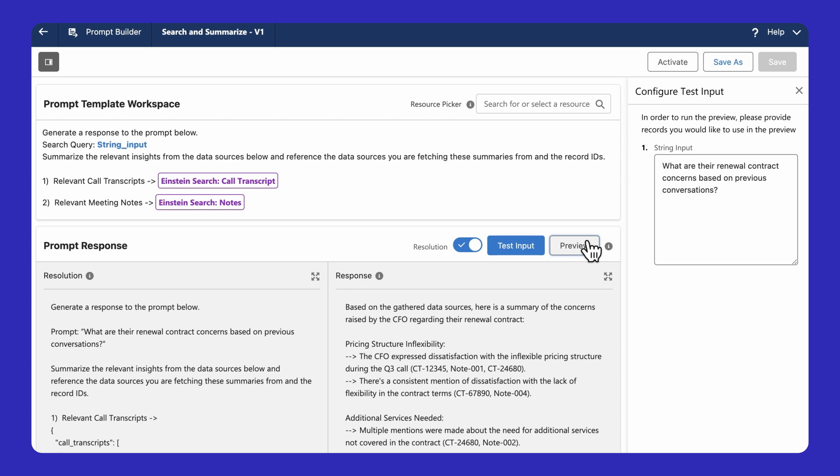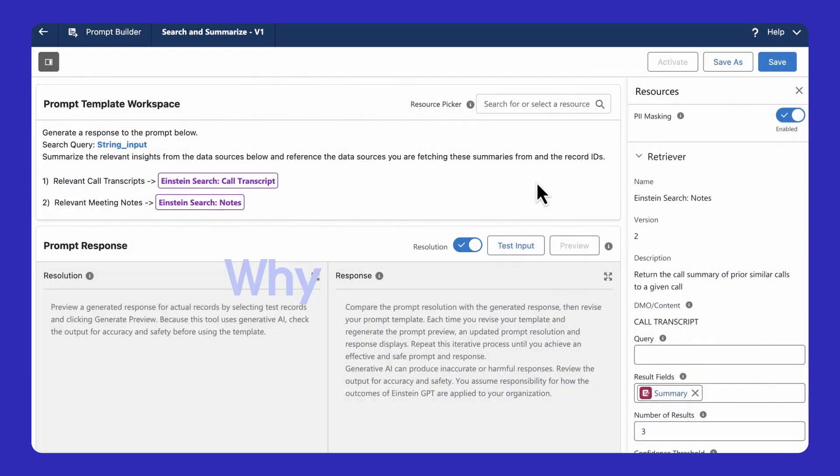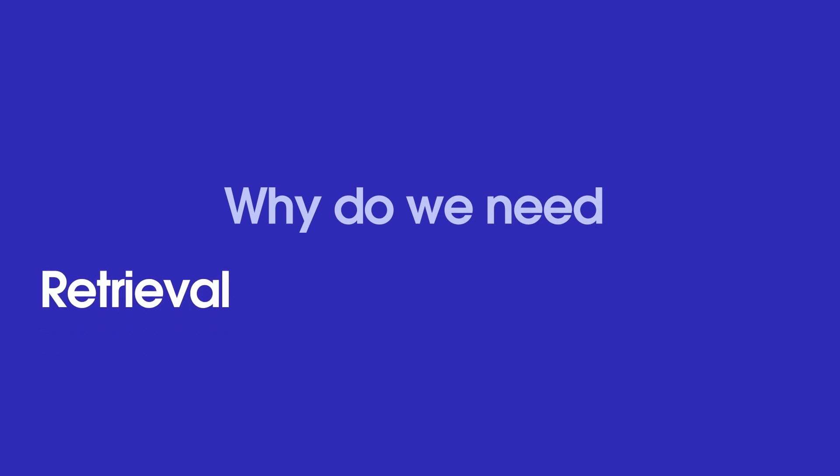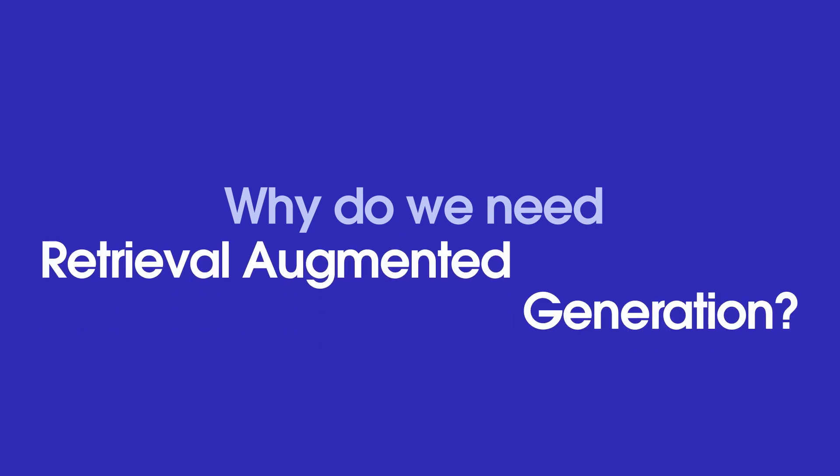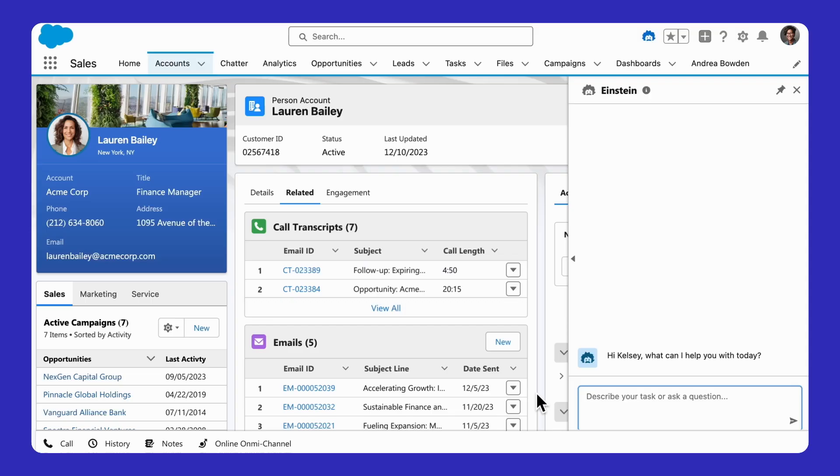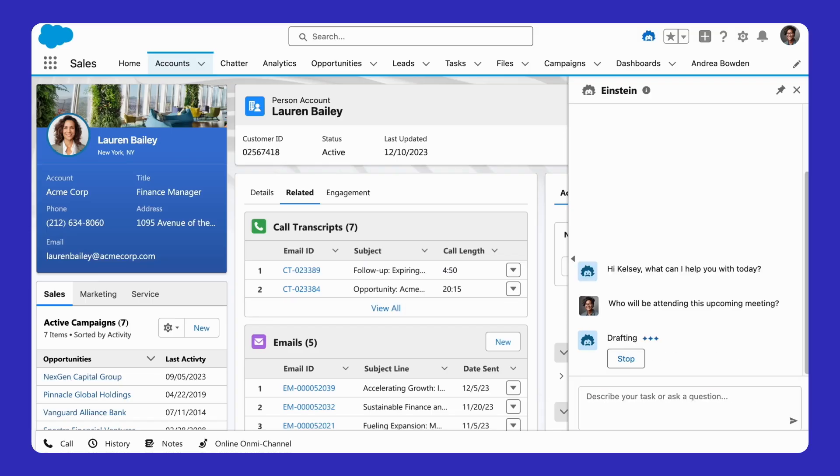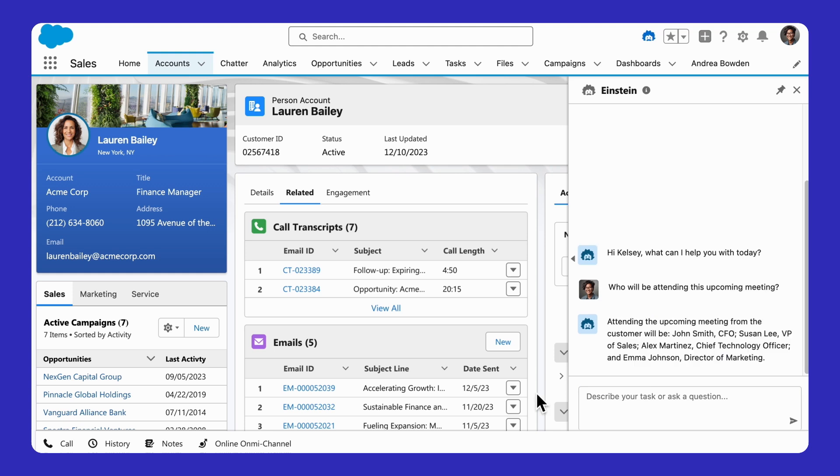But hold on, let's rewind. Why do we need Retrieval Augmented Generation? We know that great AI requires great data. And we know that most of our data is unstructured data.